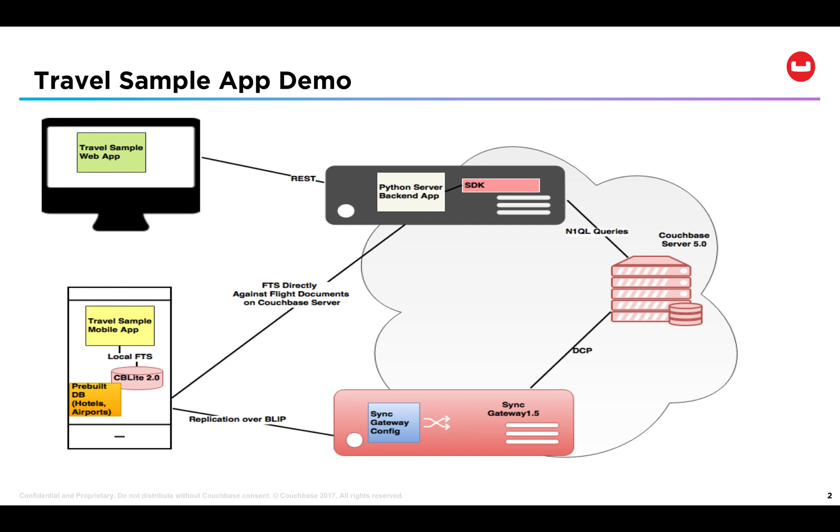In addition, the sample mobile app is integrated with Couchbase Lite 2.0, which is our latest release of our embedded NoSQL database platform. The mobile app will be exercising some of the powerful SQL-like query capabilities exposed through the new Couchbase Lite 2.0 API.